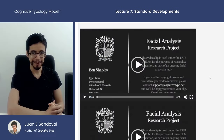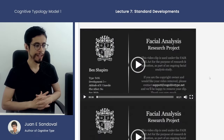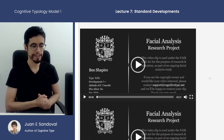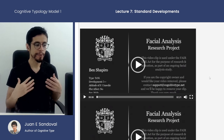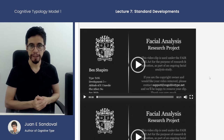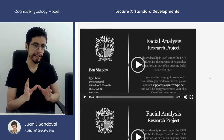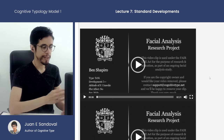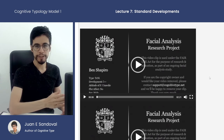Hi guys, welcome back. As you can see by the title of this lecture, we're going to focus today on the TENI type. And for our first sample, we have here Ben Shapiro.